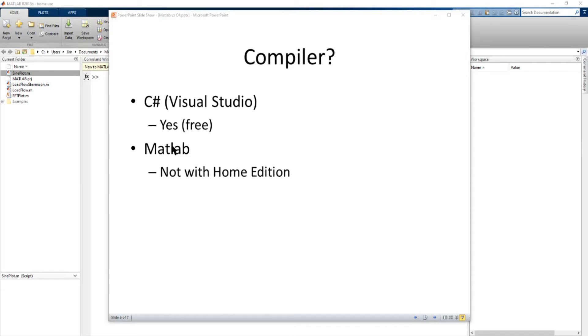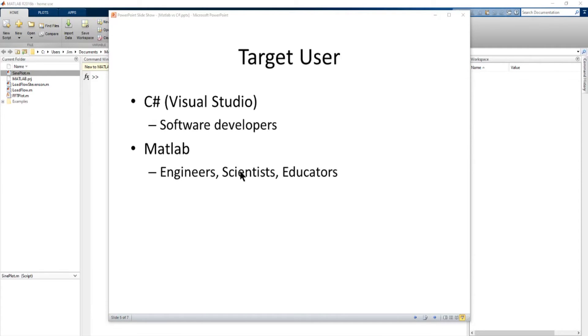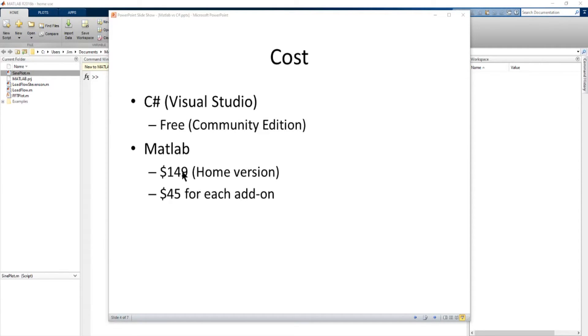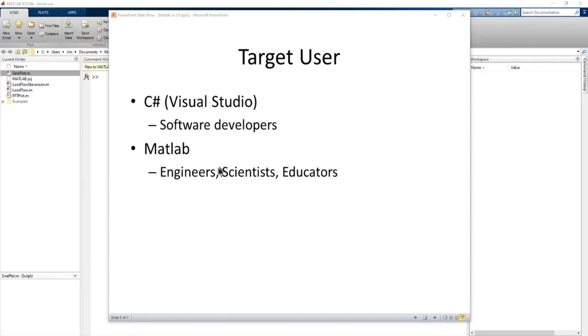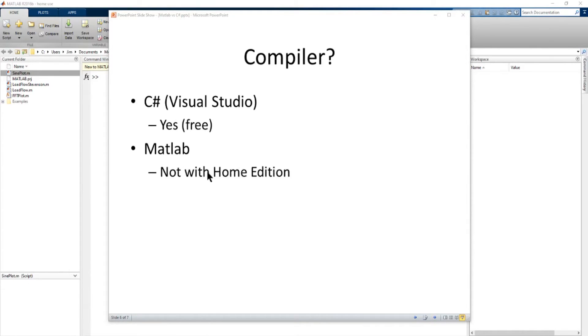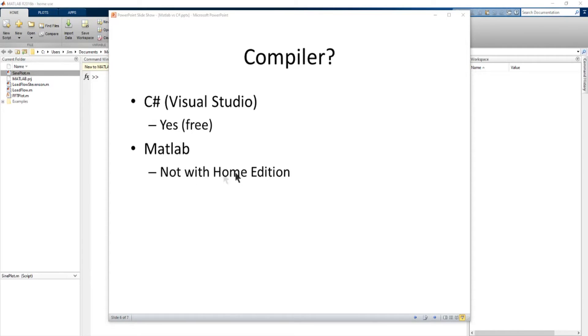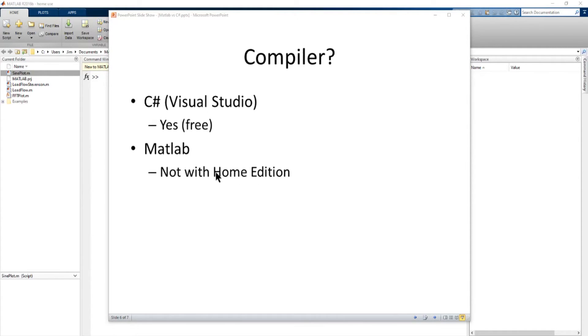MATLAB not with the home edition. If you buy the home edition we talked about, which is $149, you don't get a compiler. That's only with the professional version. So it's not something that you're going to probably do compiling. You can develop code and share with other MATLAB users, but it's not really designed the home edition for making standalone executables that everybody can use.